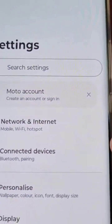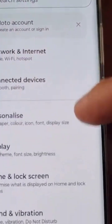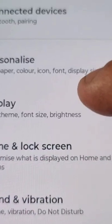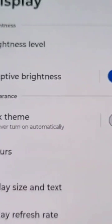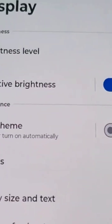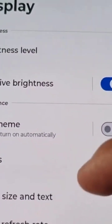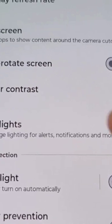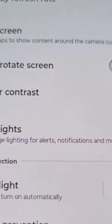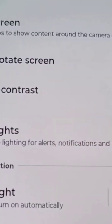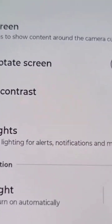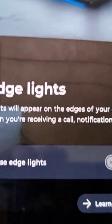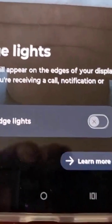Scroll through and select Display, then scroll down to where it says Edge Lights and select it.